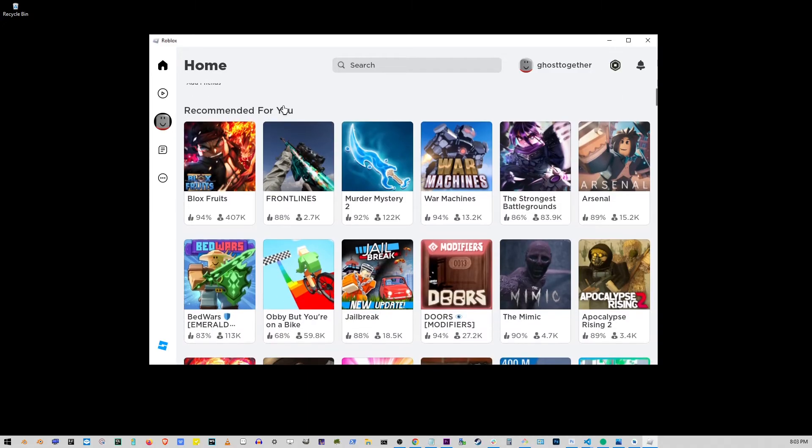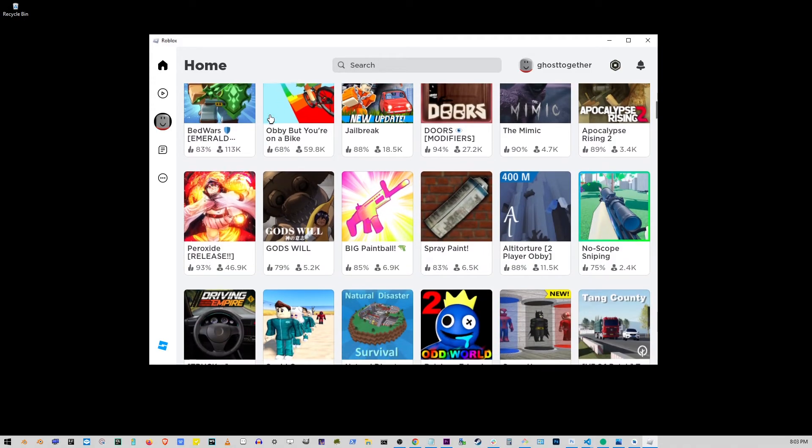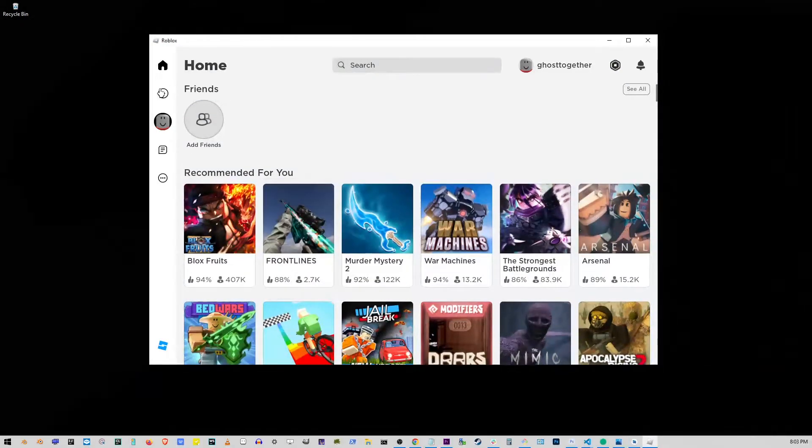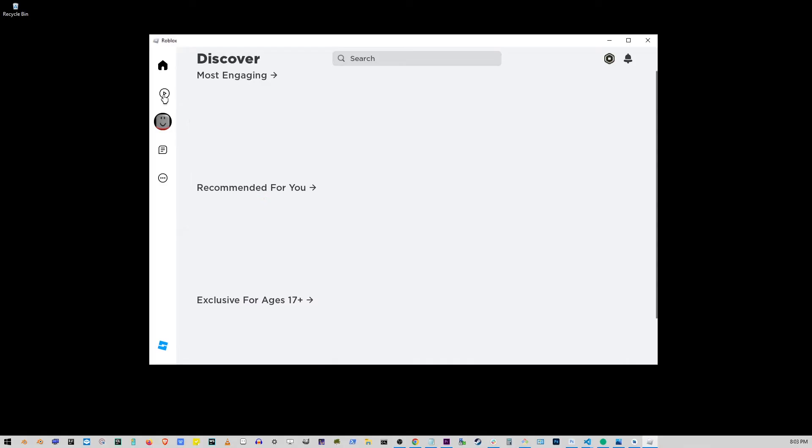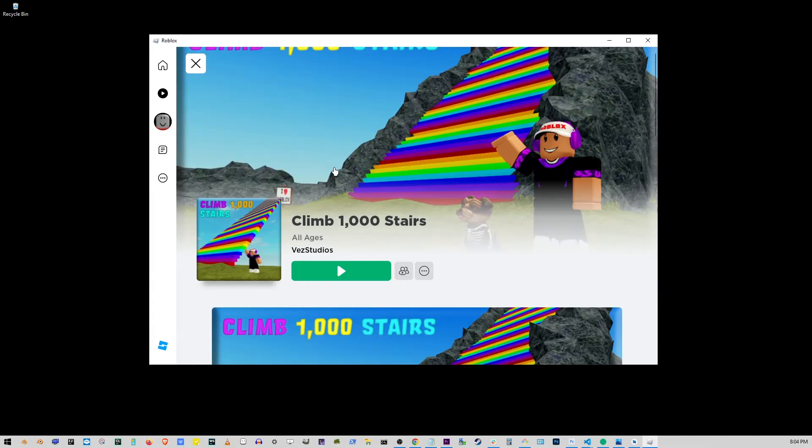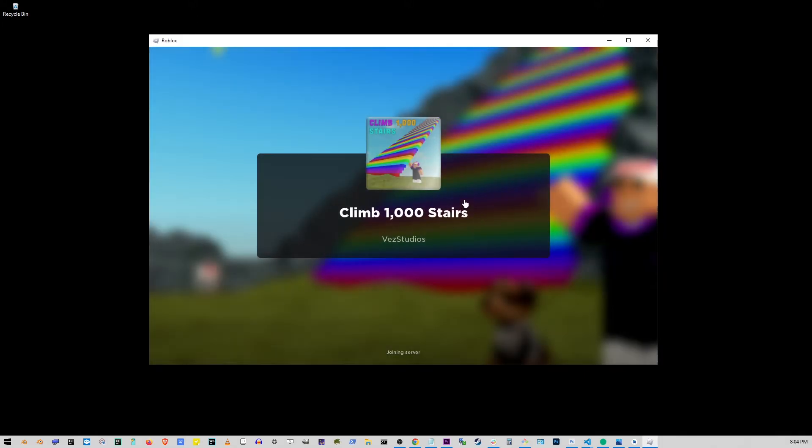I'm going to go ahead and click on the discover button right below the home page. This will allow us to discover even more and I'm just going to go to the first one which is climb 1000 stairs. All you have to do is just click on that game and here just click on the green play button.